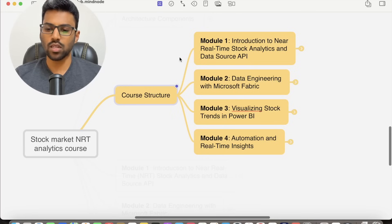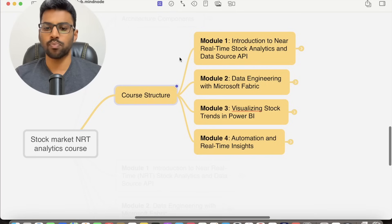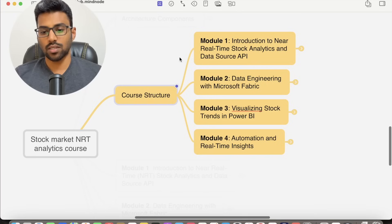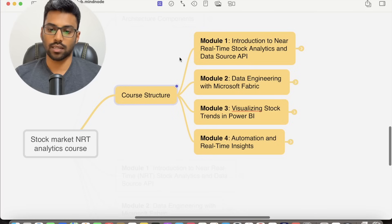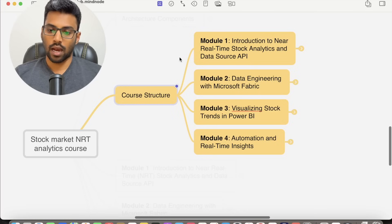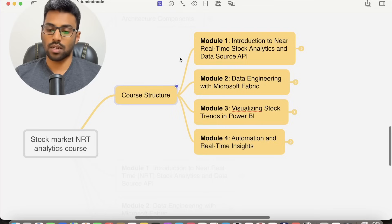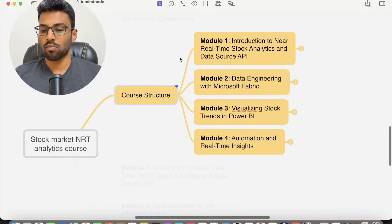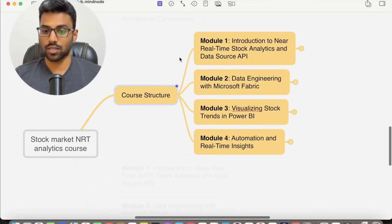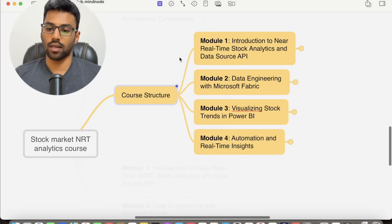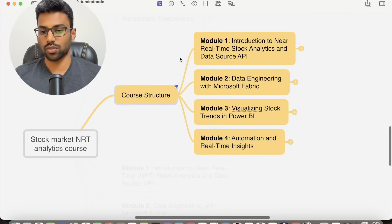we will be ingesting stock data with Event Stream and modeling the data in Event House. You will learn essential concepts like dimensional modeling in this module and extending the data via KQL, which is Kusto Query Language. In Module 3,